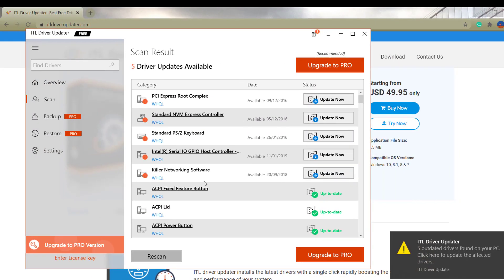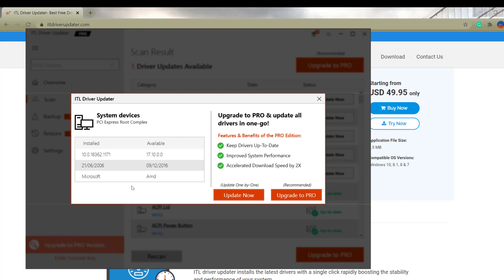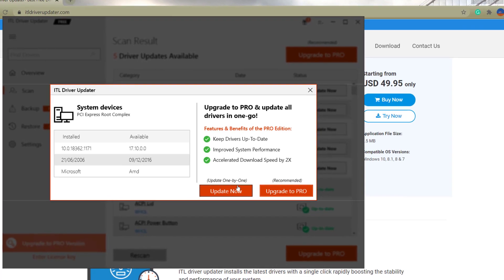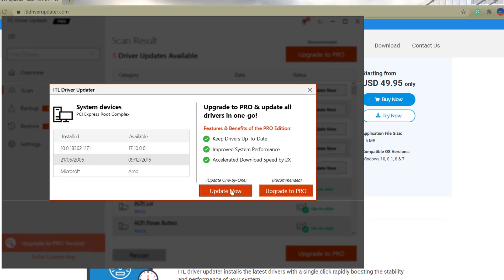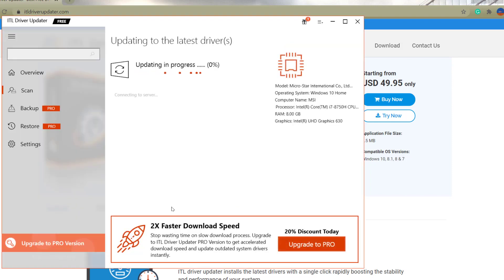These softwares work pretty much identical to each other. Once you do the quick scan, you click Update Now. With the free version, it gives you the same one-by-one update message, which isn't bad at all since you can manually pick what you want to update. Click Update Now and it throws you a message like the others, then starts updating.